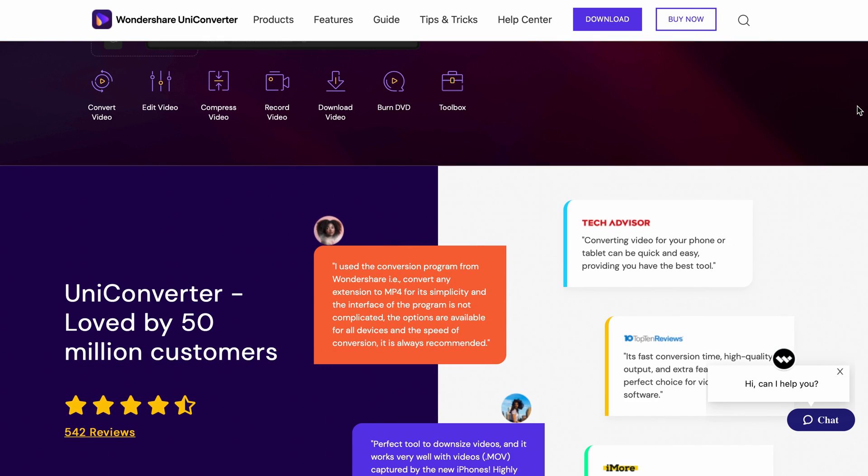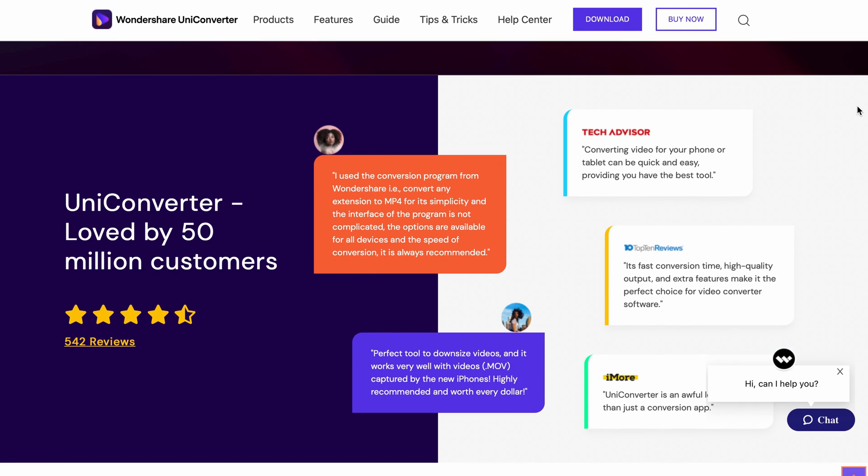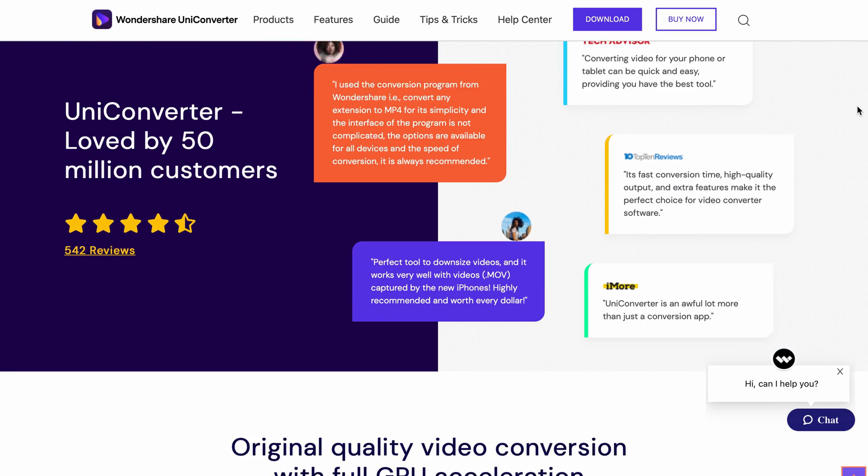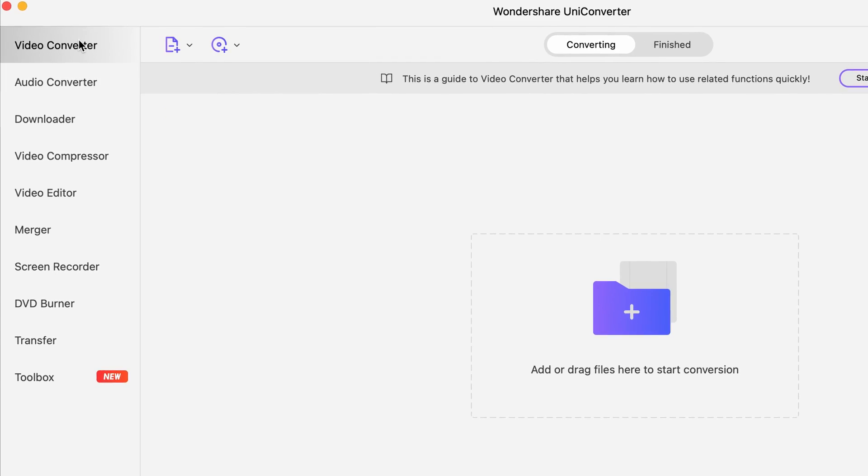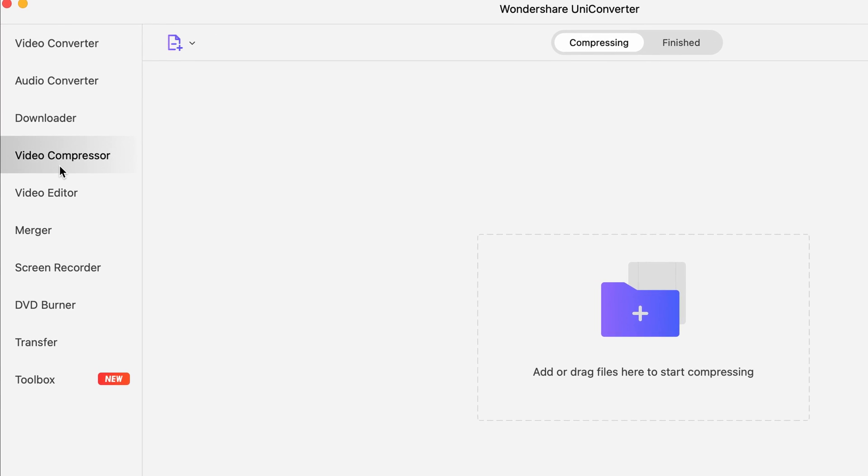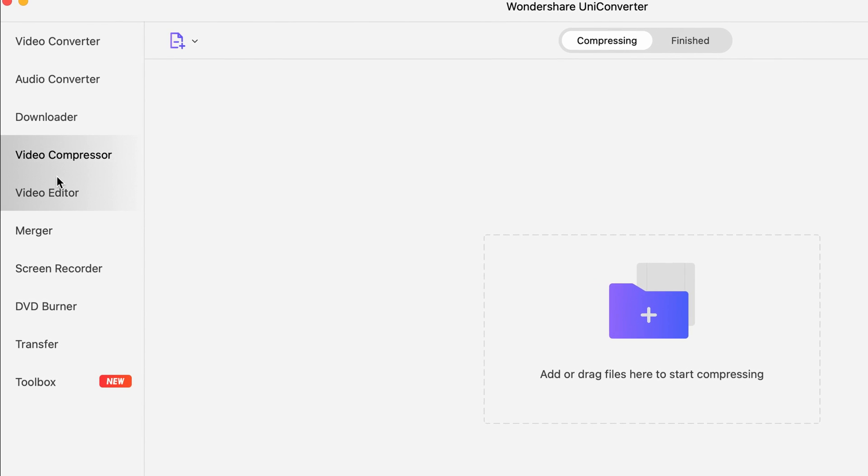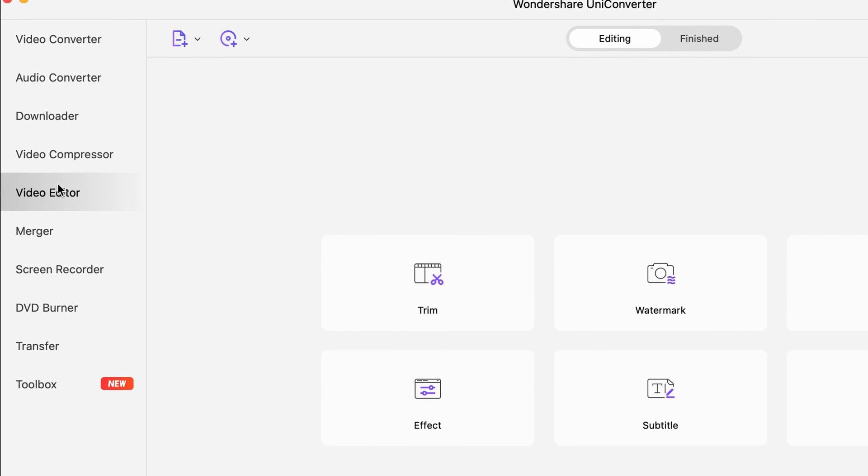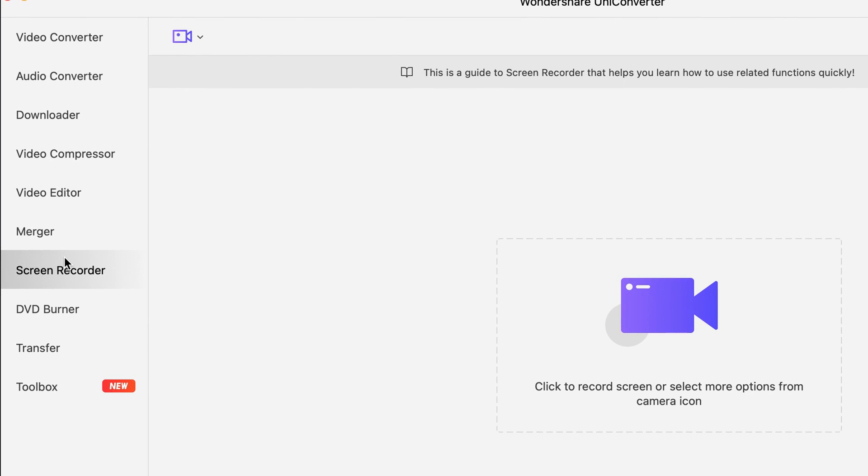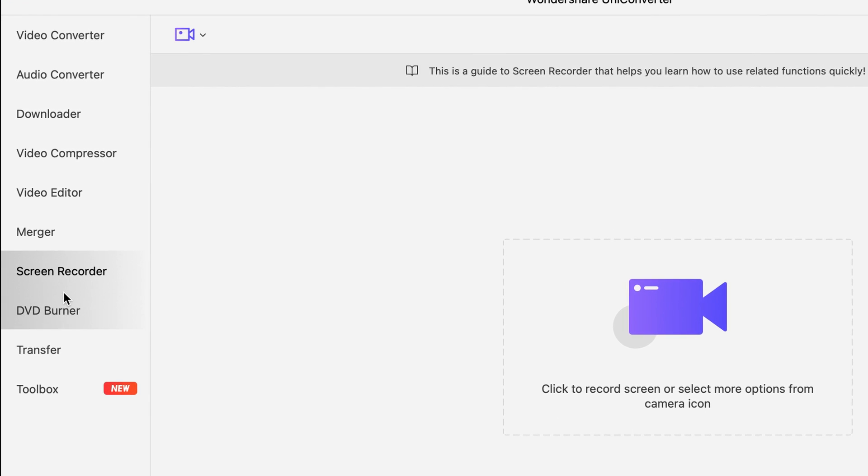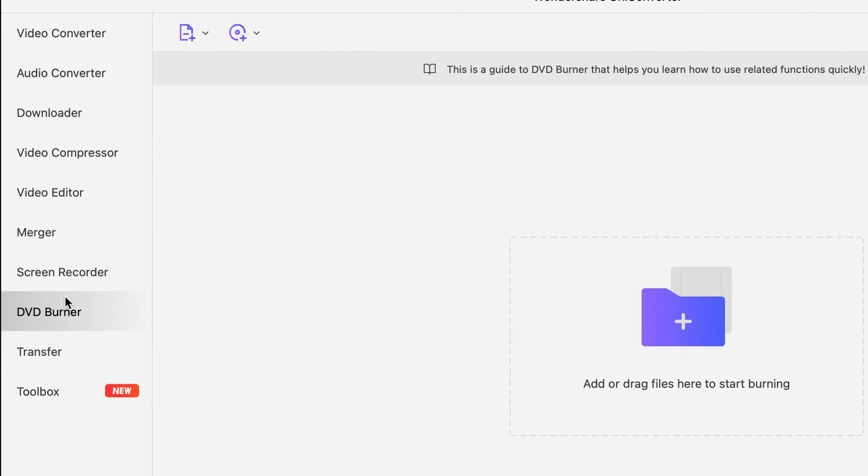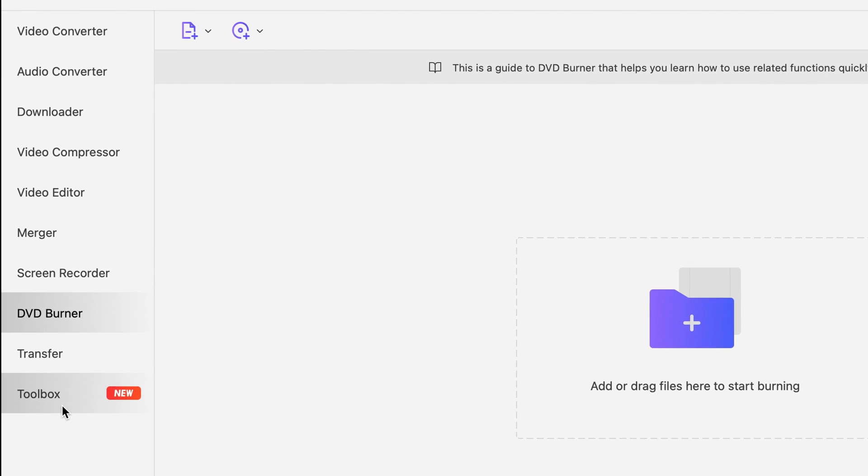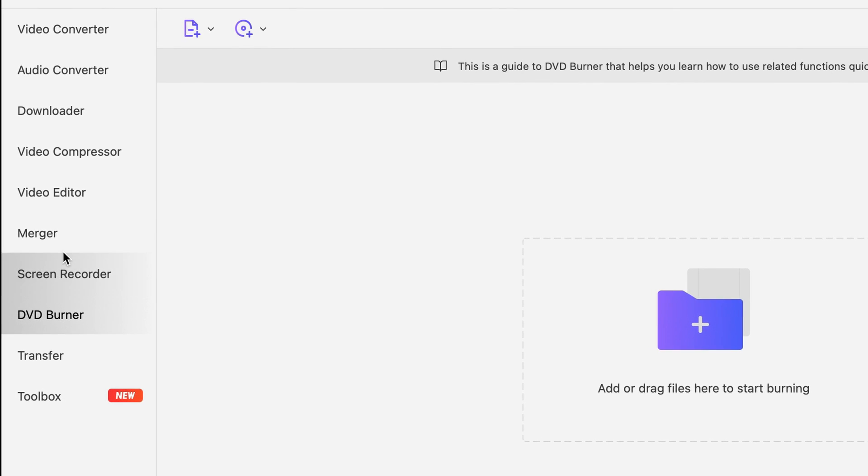Wondershare Uniconverter is an all-in-one video converter toolbox. It integrates video converting, video editing, compressing, screen recording, DVD burning and a lot more useful video tools to meet your various video needs.